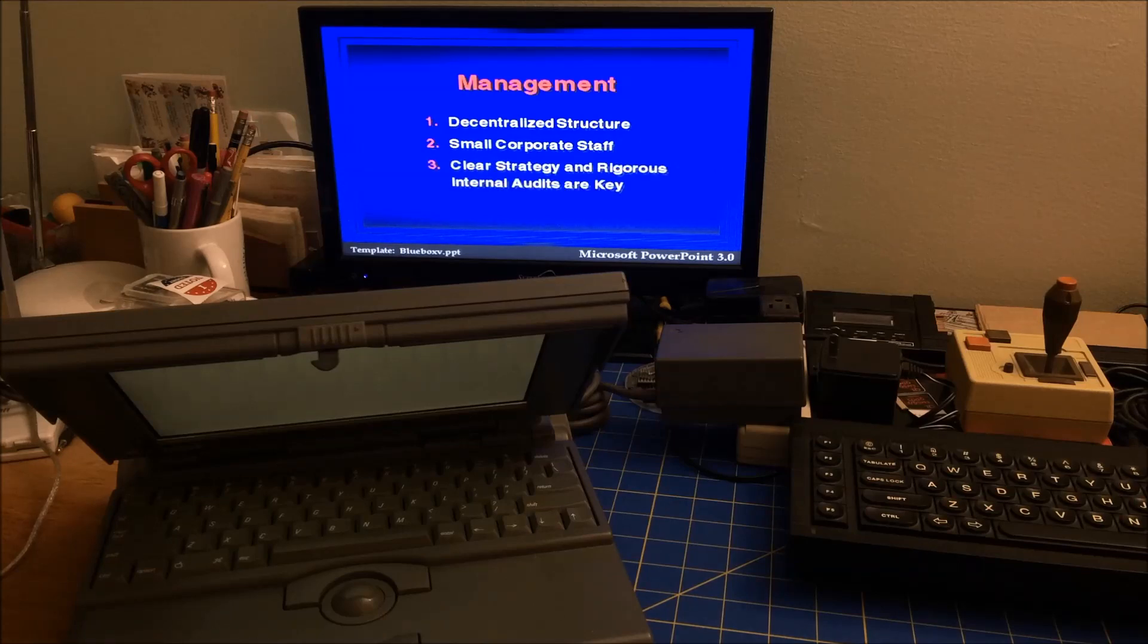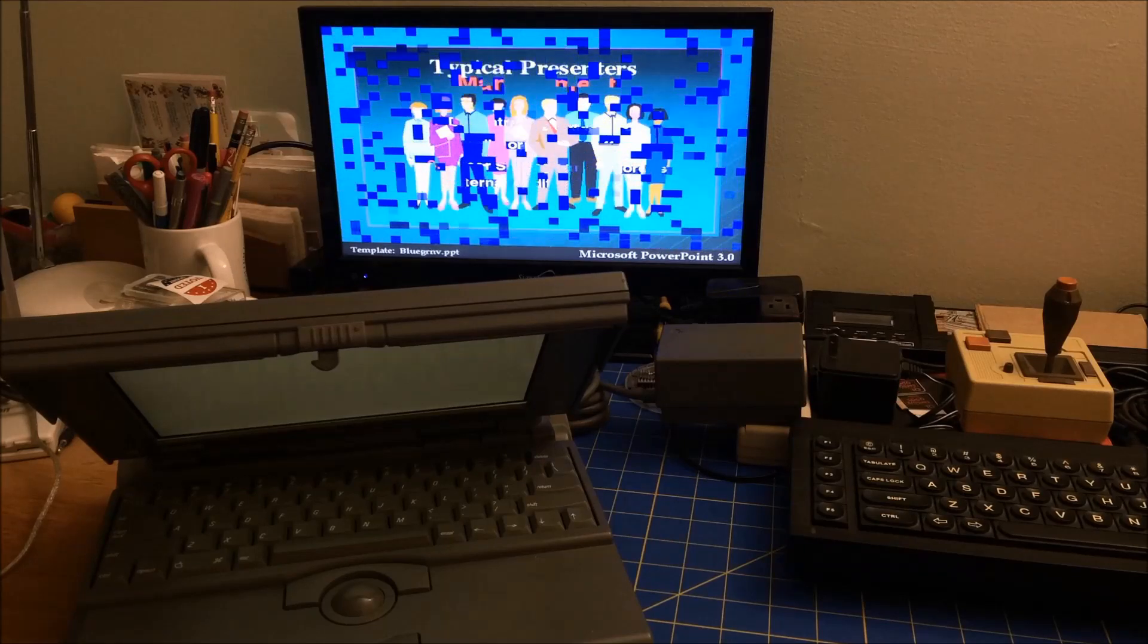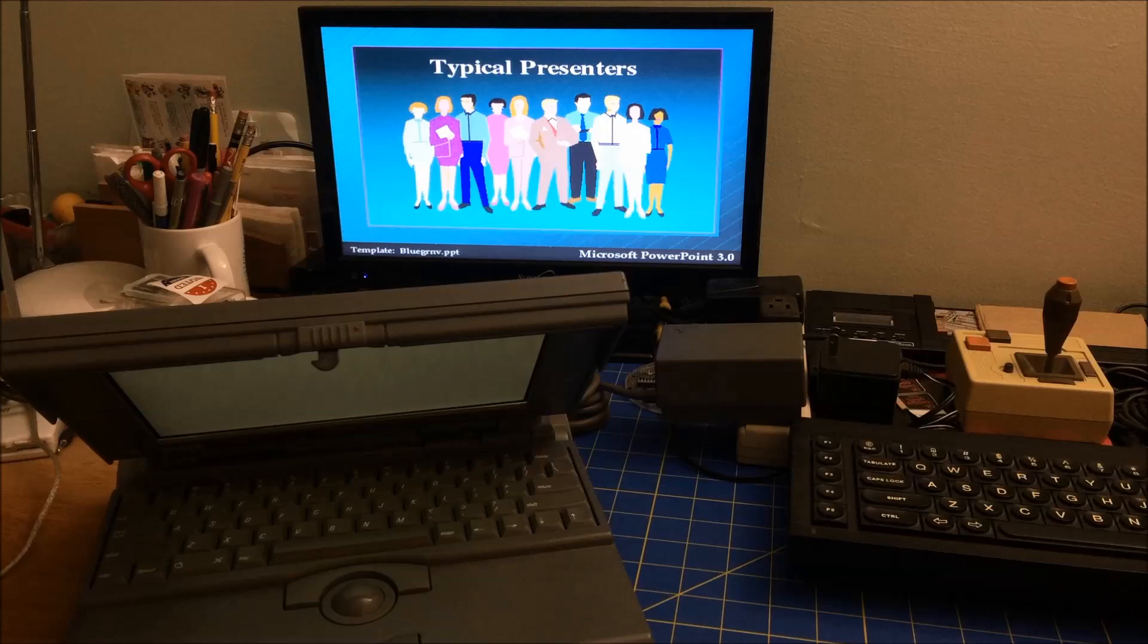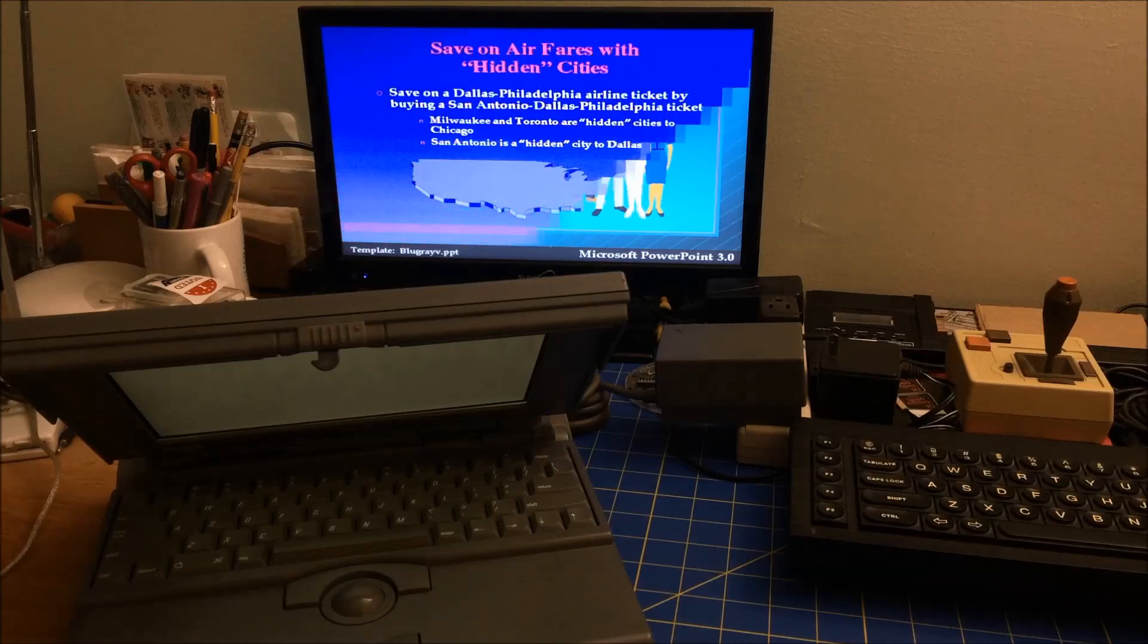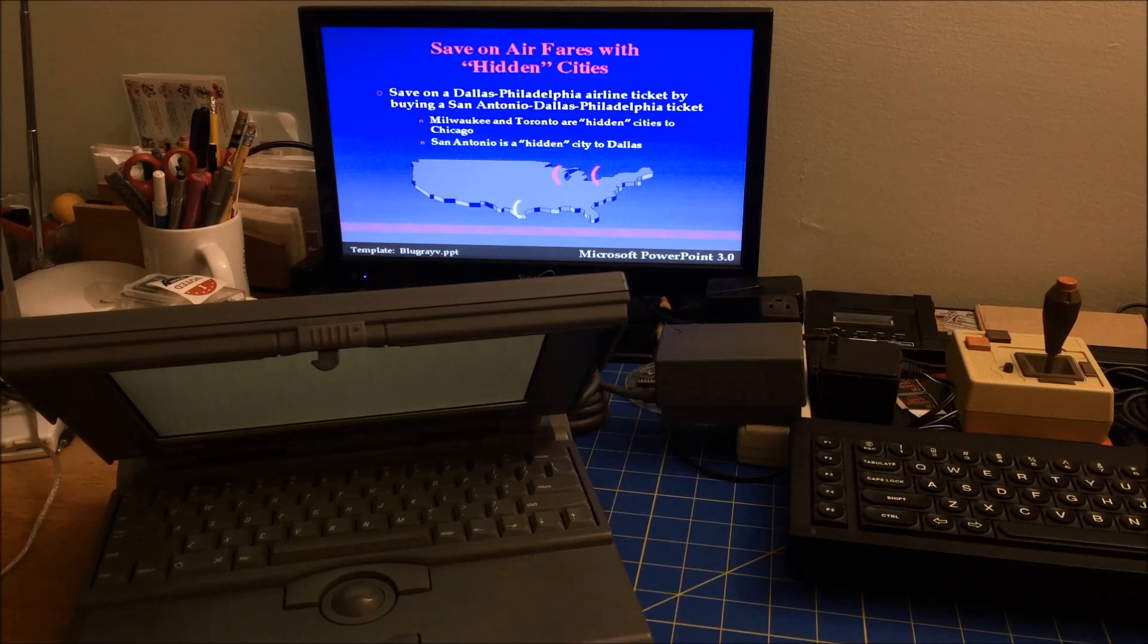And yeah, so I'm gonna end here. So thanks for joining me and watch more Marchintosh videos.